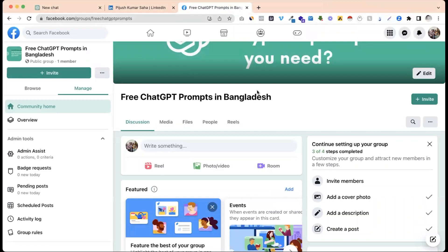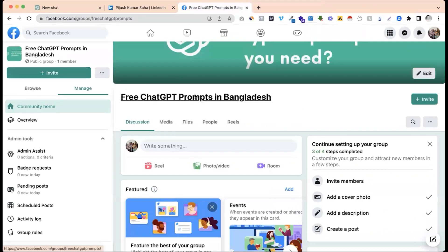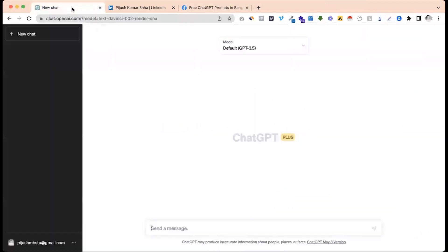I will give you a prompt. If you have a prompt, you will follow your LinkedIn profile and share it.